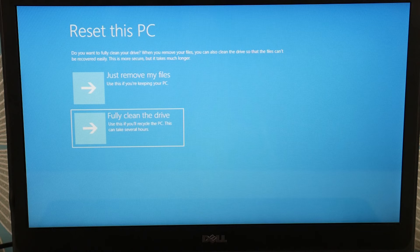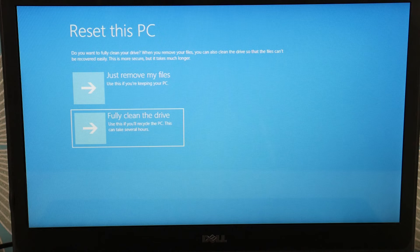But that is how I would troubleshoot this error on a Dell computer. If you have any questions, leave them down below.